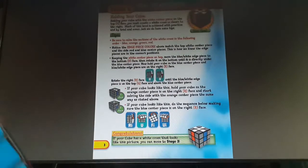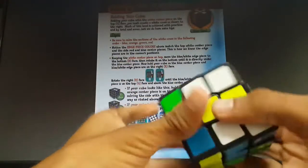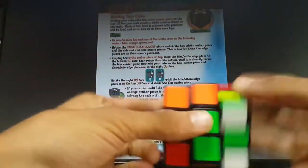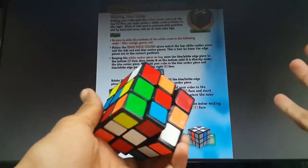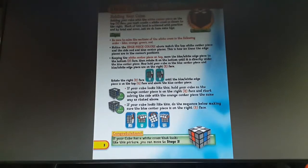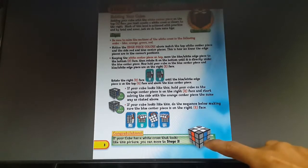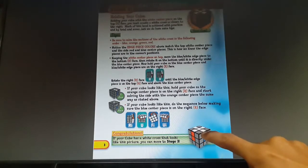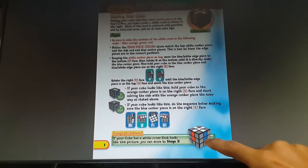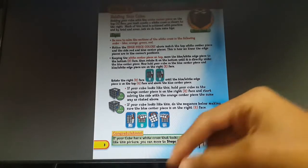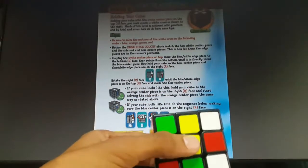Now we can finally start solving the cube. The first stage is to solve the white cross — you need to make a cross on the white side, and at the end it should look like this. If there is a white here and a blue here, then there should be blue here. You also need to know that every single piece in this cube is unique — no piece is repeated.